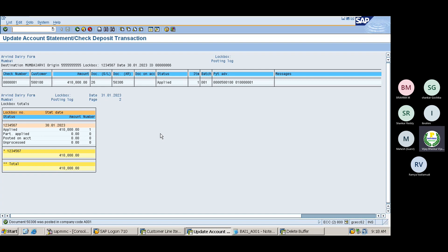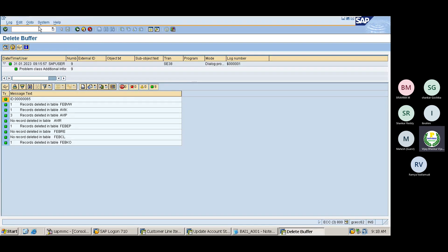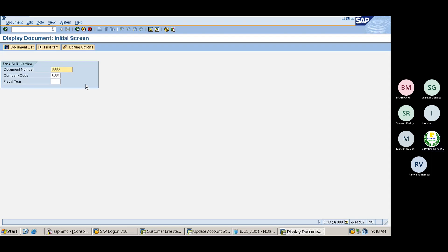The system has cleared the two line items. Even if you have any number of line items, the system will clear all of them in the same way. Is it clear, or do you have any further queries? Please let me know. This is the process. Now let us look at document number 26 to see what has been posted — go to transaction FB03.